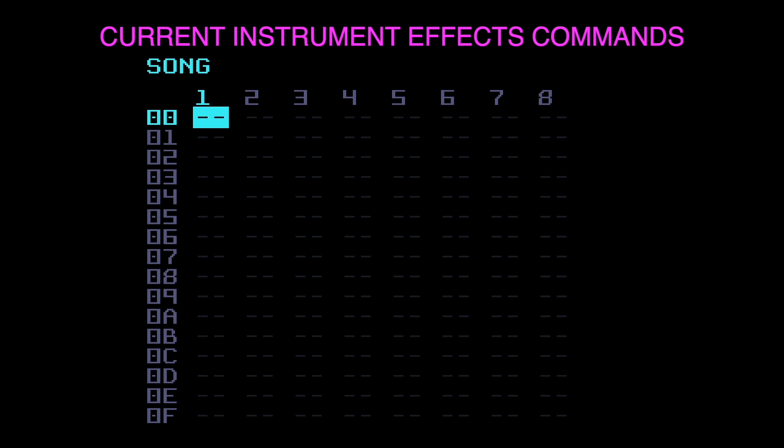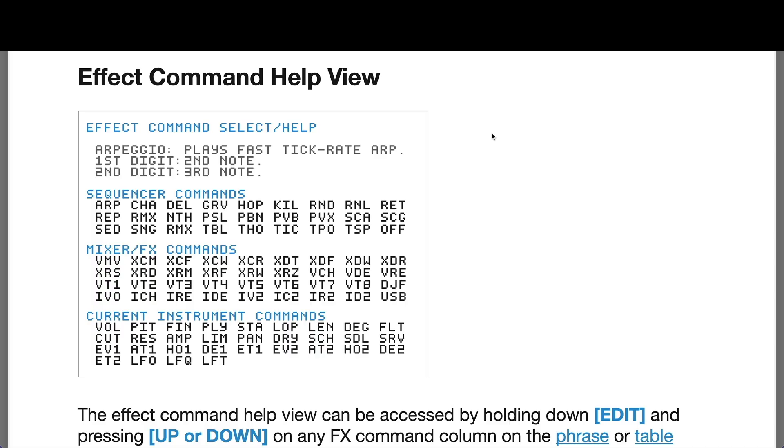We'll just look at the manual briefly to remind ourselves about what's going on. On page 39 of the Dirty Wave M8 manual you've got this effect command help view which shows what I thought were all of the effects commands available.